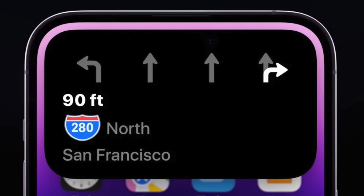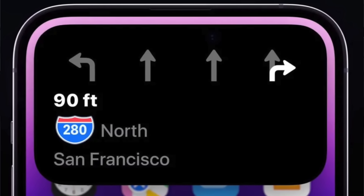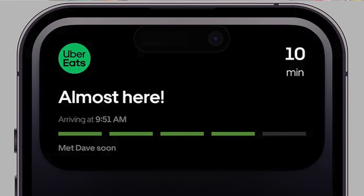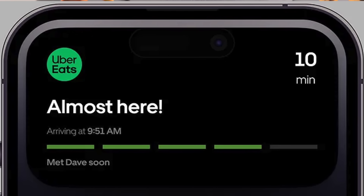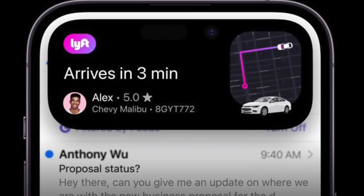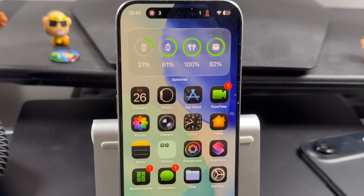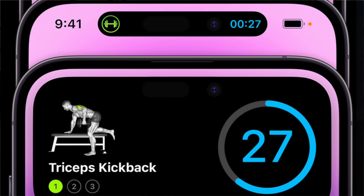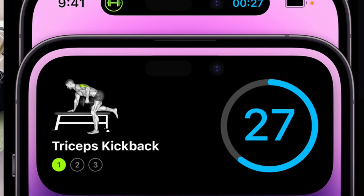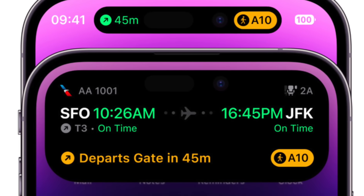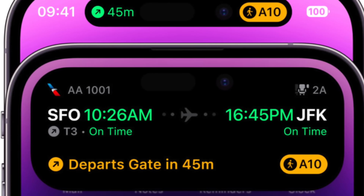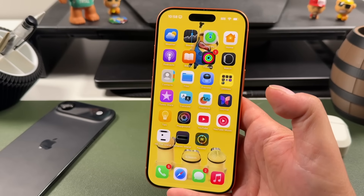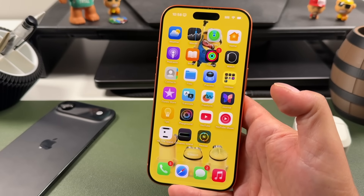There's a lot more you can do with Dynamic Island as well — voice memo recordings, map navigation showing your directions, food delivery tracking with apps like Uber Eats or DoorDash, rideshares like Lyft, live activities for sports scores and live games, transit apps for bus arrivals, workout apps like Apple Fitness Plus, flight trackers, and delivery package tracking. That is everything you can do with Dynamic Island on the iPhone 17, 17 Pro, 17 Pro Max, and iPhone Air.